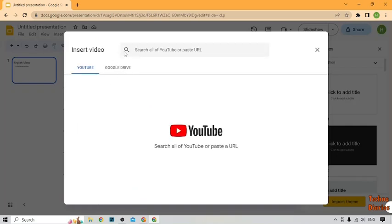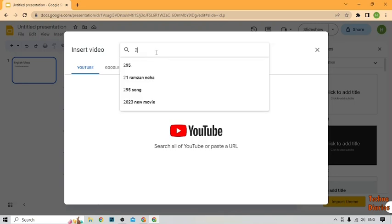After that, as you can see, search all of YouTube or paste URL, so click on it. Now in this option, you have to type here 2 minute timer.